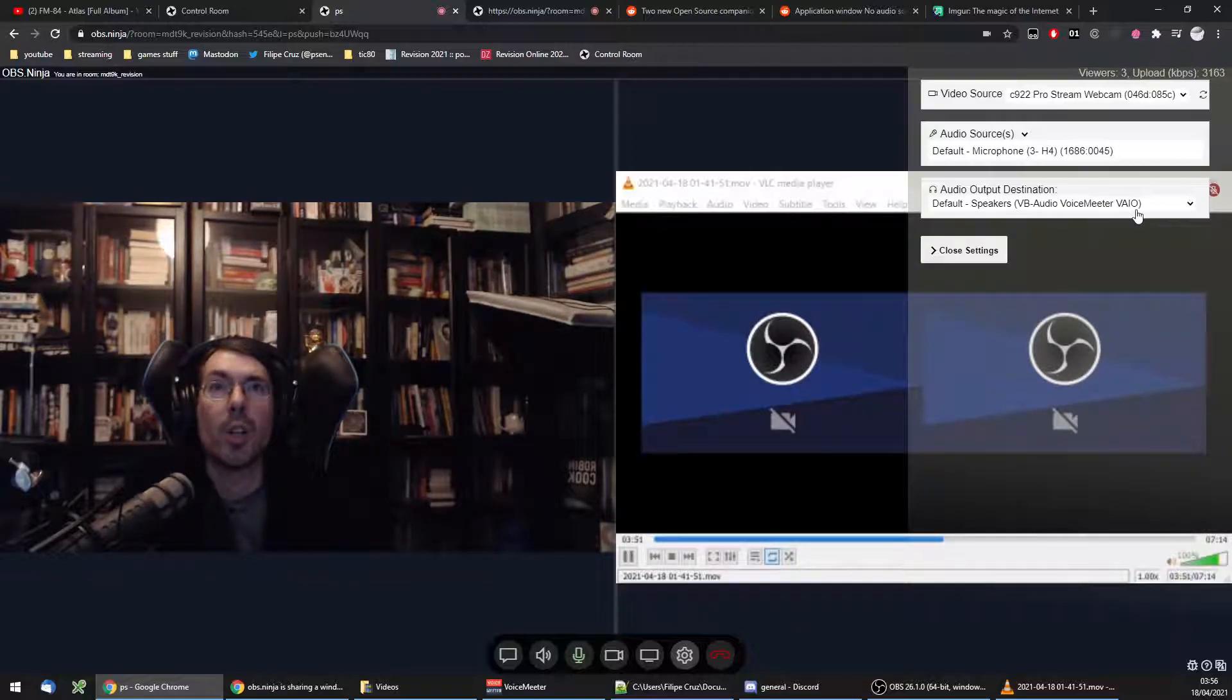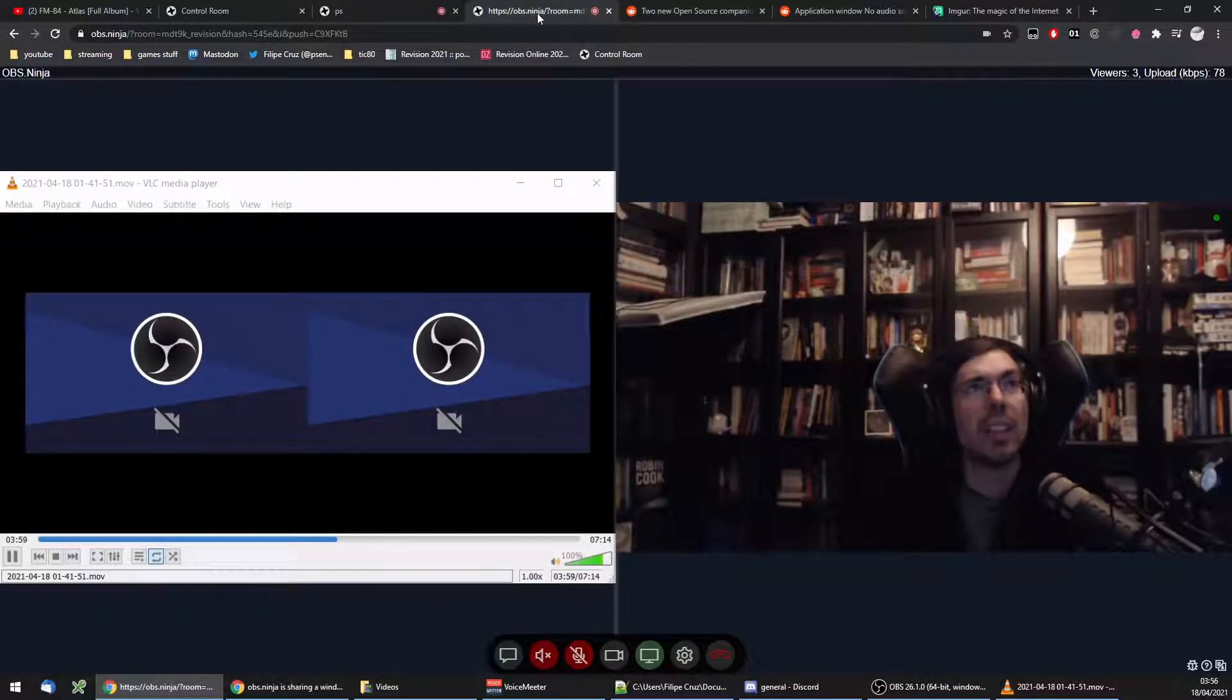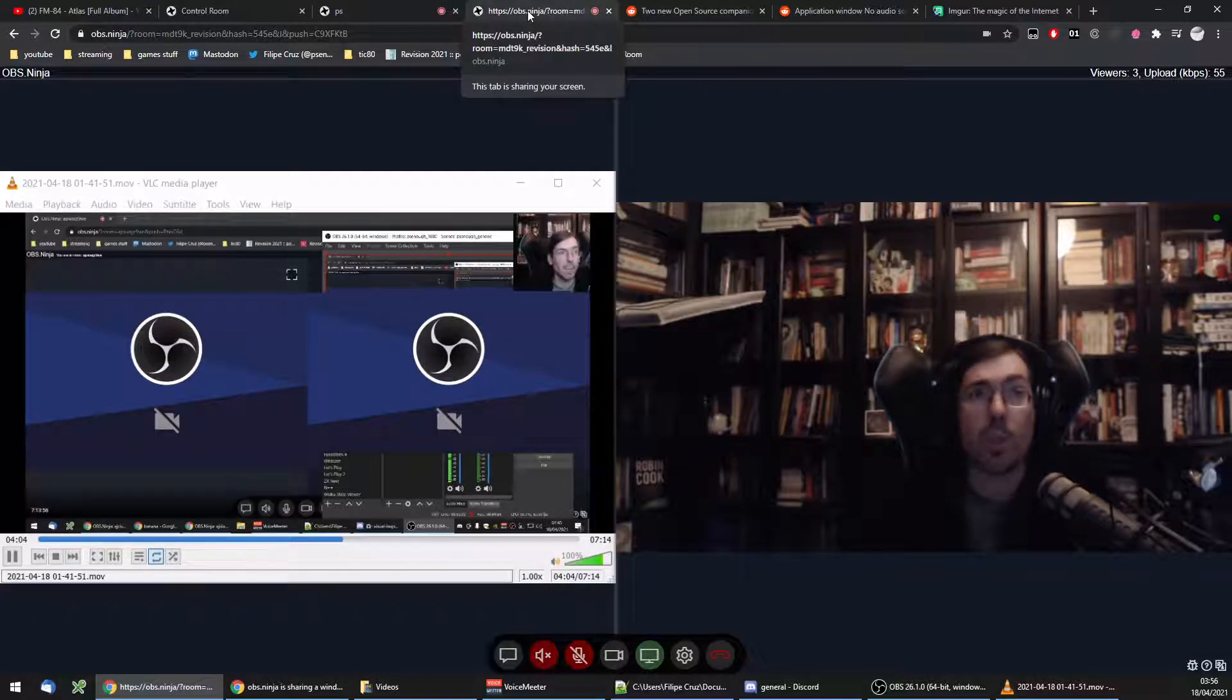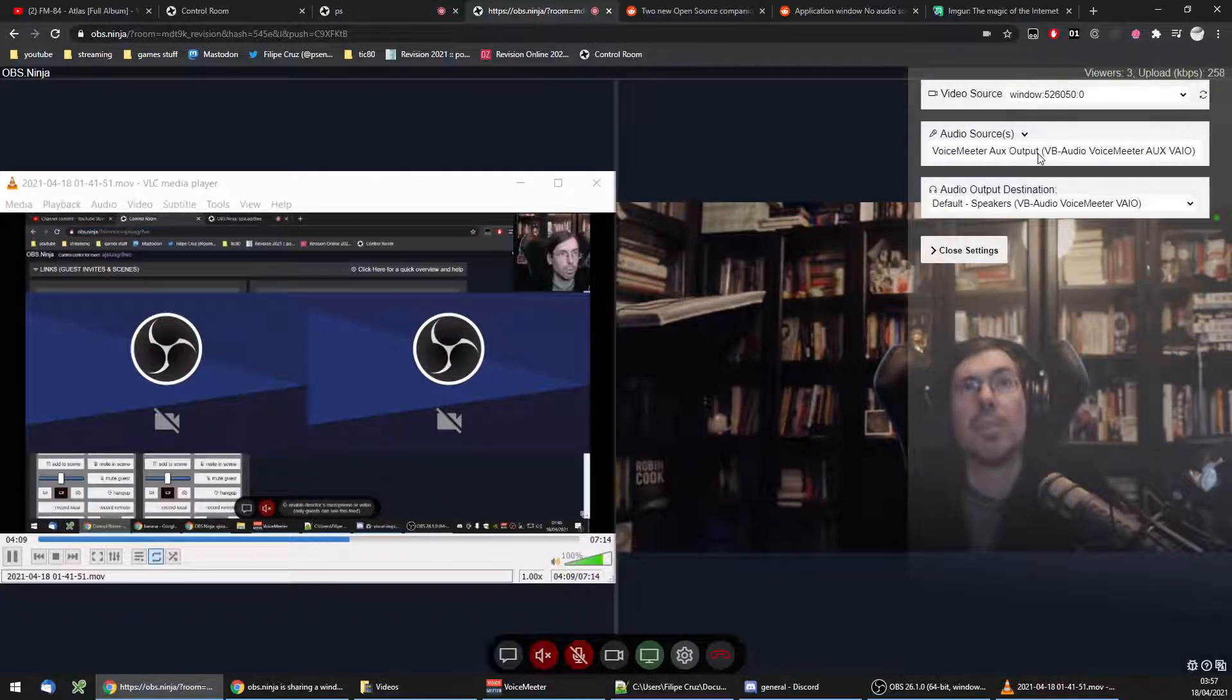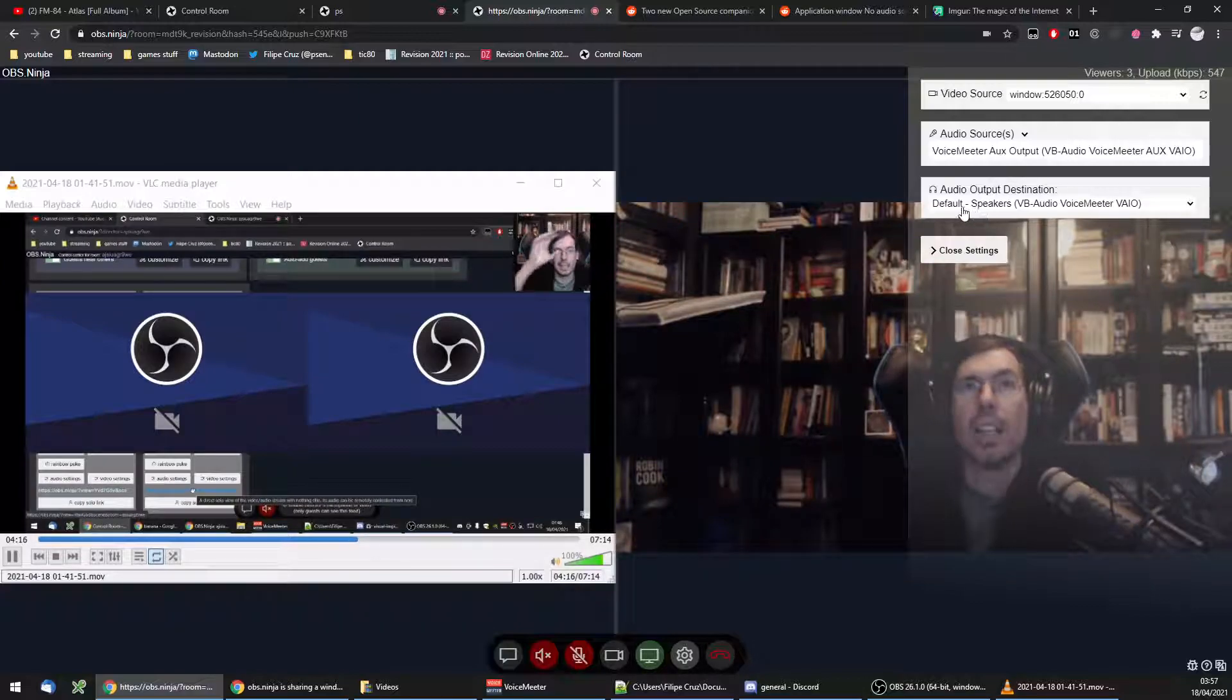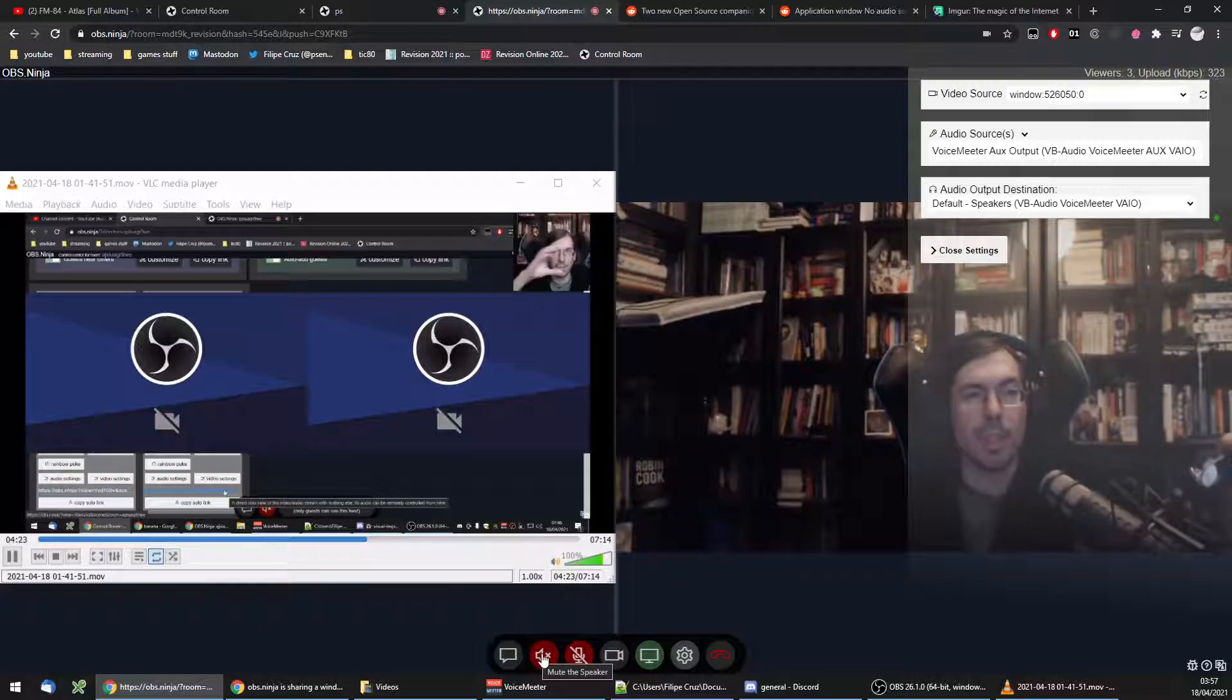And then what I did on the other tab that I use just for screen sharing is to have the input as a VoiceMeeter Aux output. And the output doesn't really matter because I will be having it muted all the time anyways.